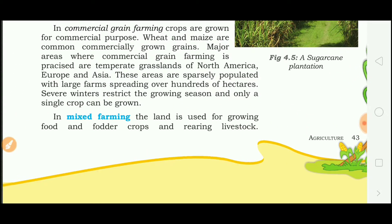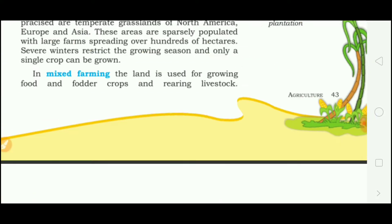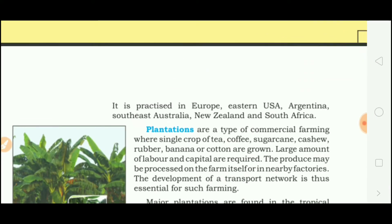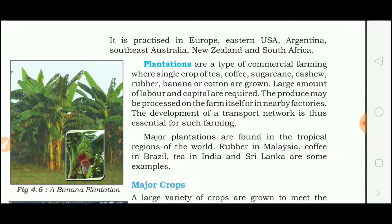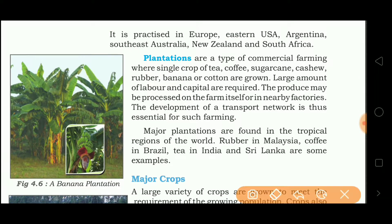In mixed farming, the land is used for growing food and fodder crops and also for rearing livestock. It is practiced in Europe, Eastern USA, Argentina, Southeast Australia, New Zealand and South Africa.